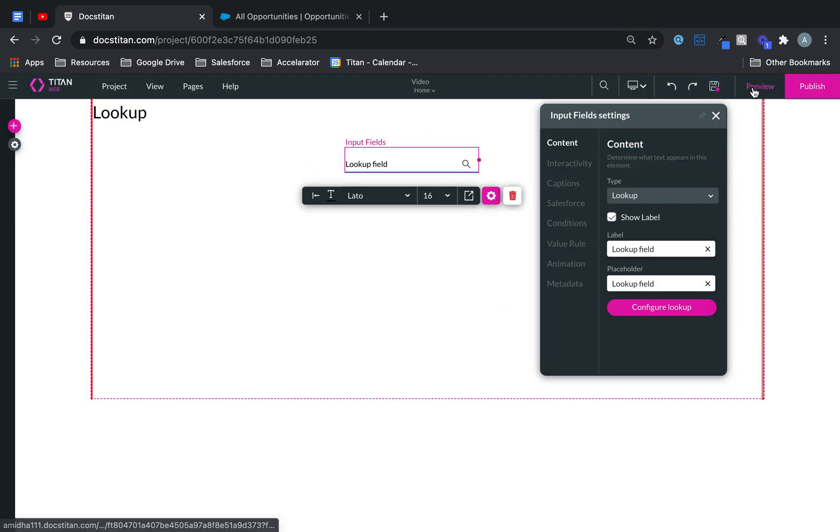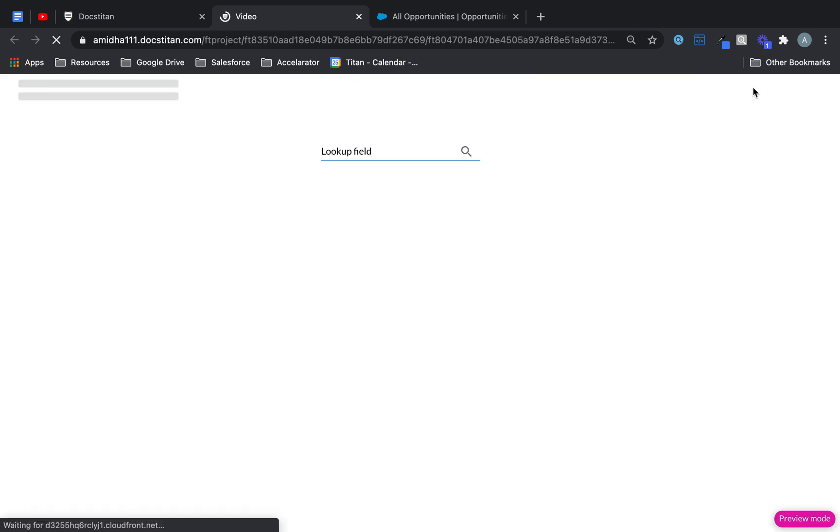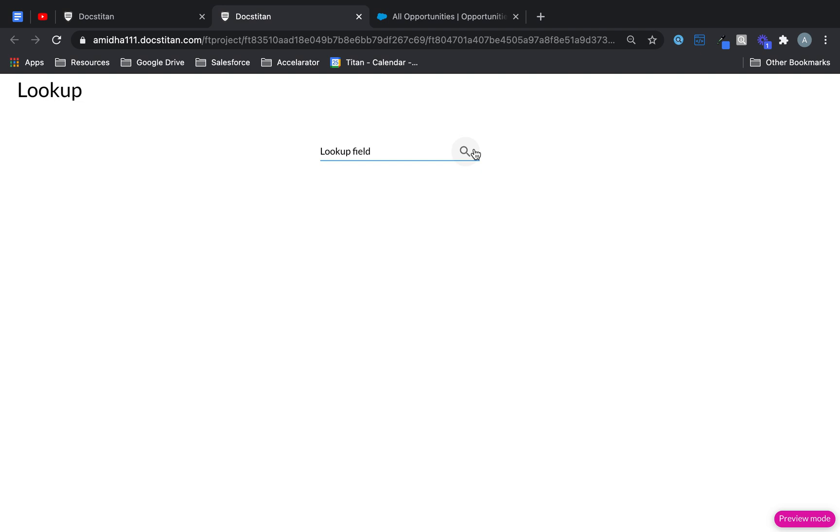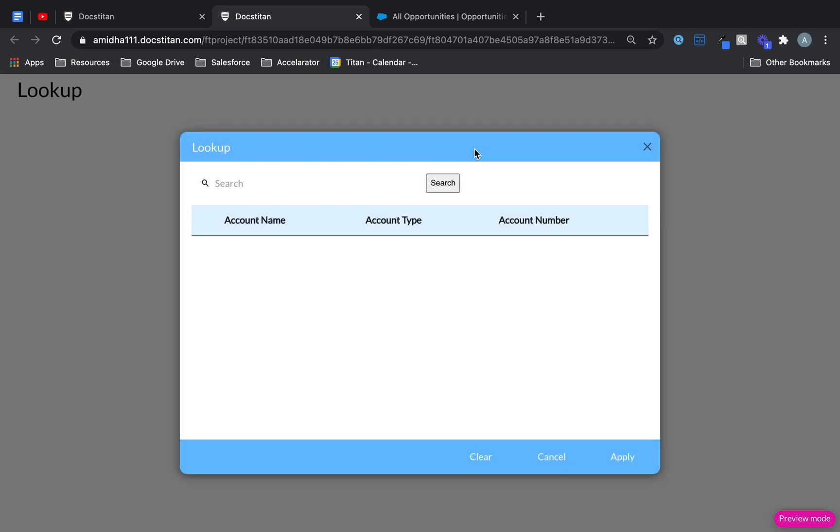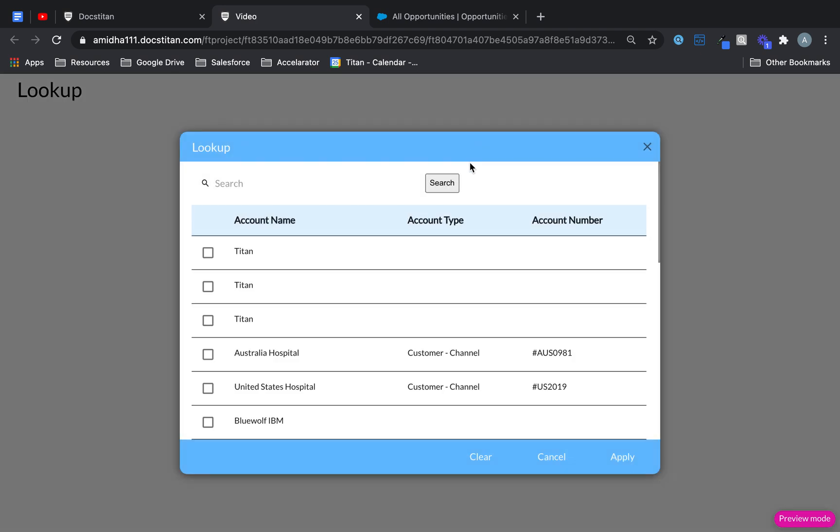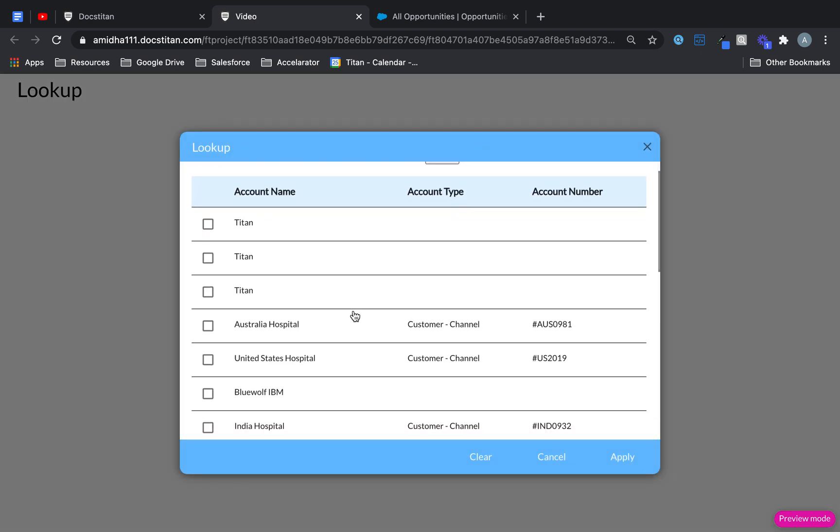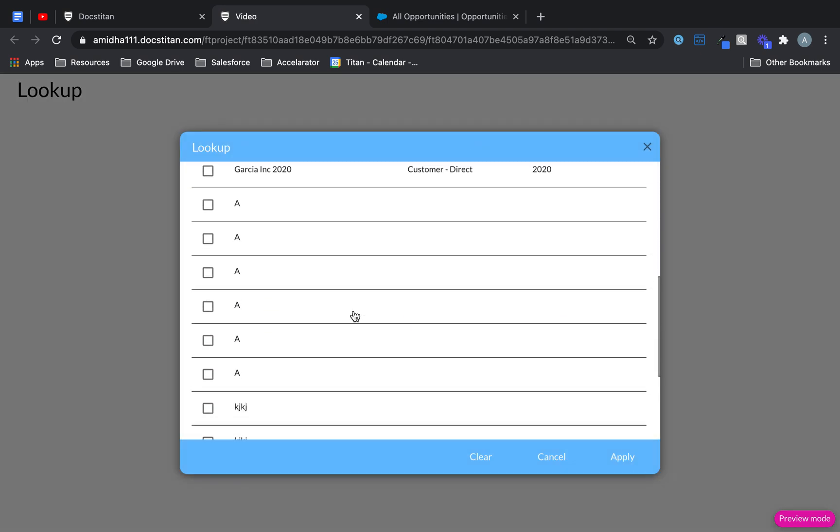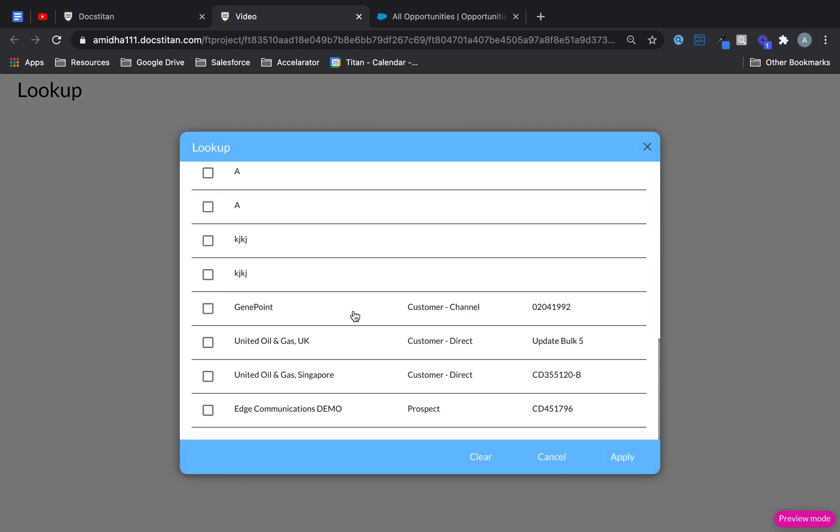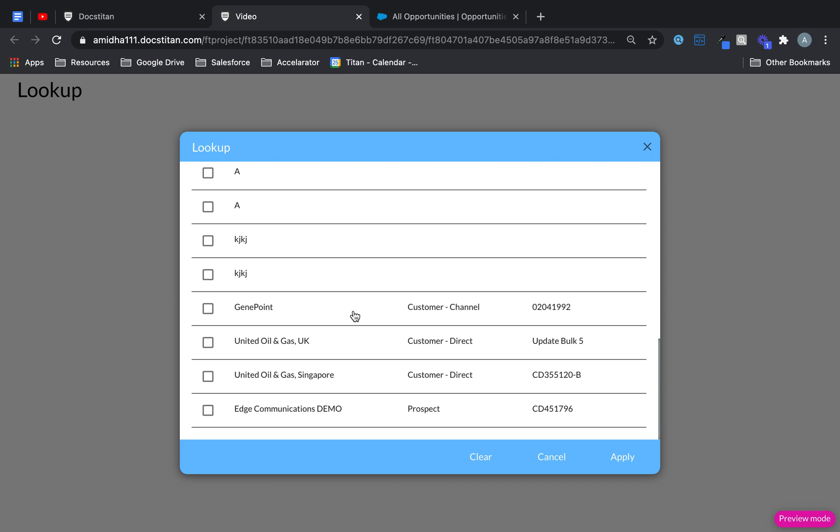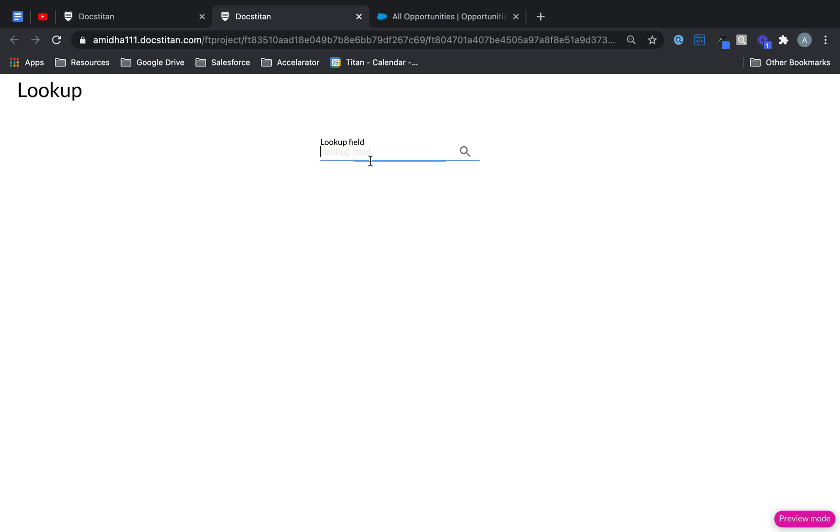So if I preview this, you can see that if I click on the magnifying glass it's got tons of different accounts from Salesforce. And I can even just go ahead and type up and it will suggest to me all the different accounts that are available.